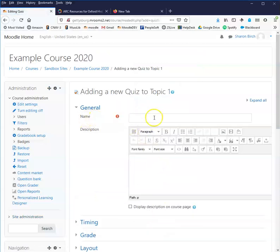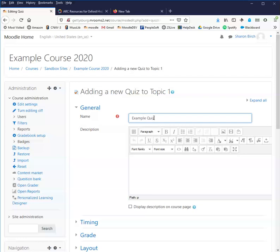Some of these settings are the same regardless of whether you're using a quiz as an actual test or whether you're using it more as a learning experience. We do need to give it a name, of course.